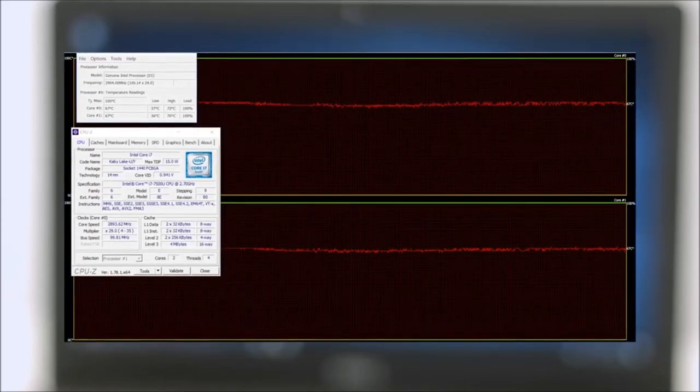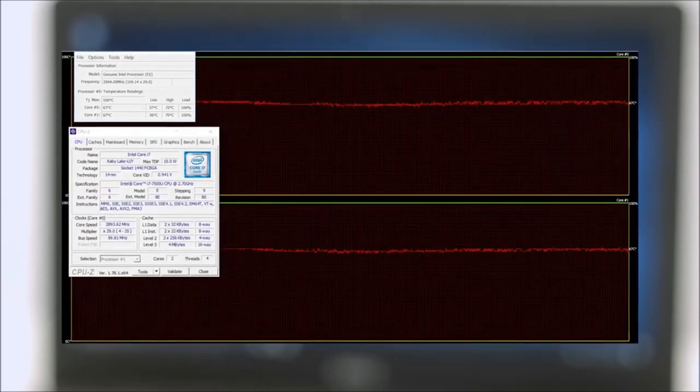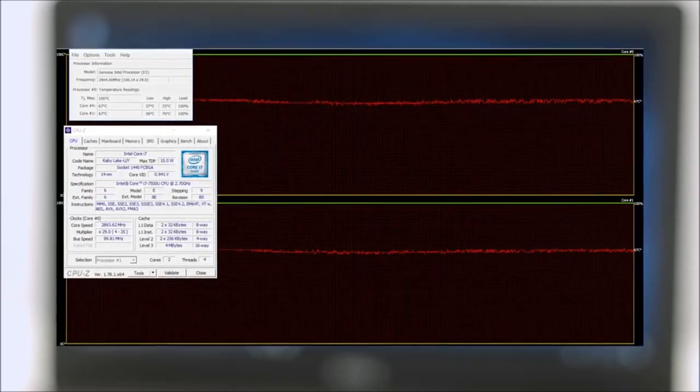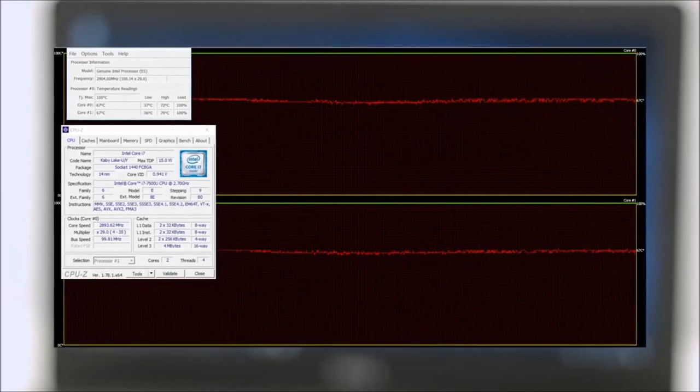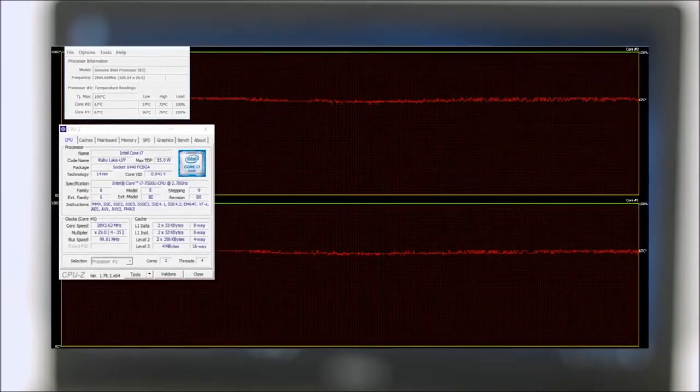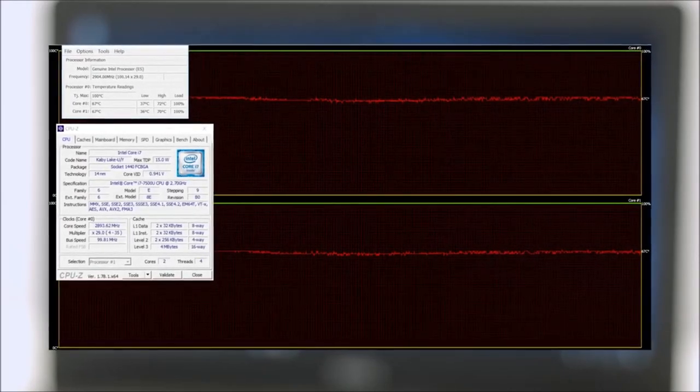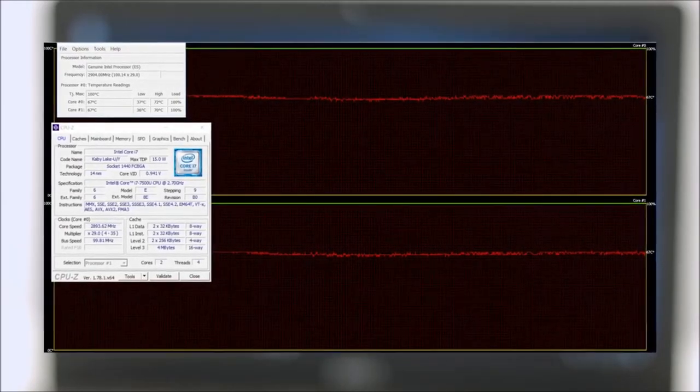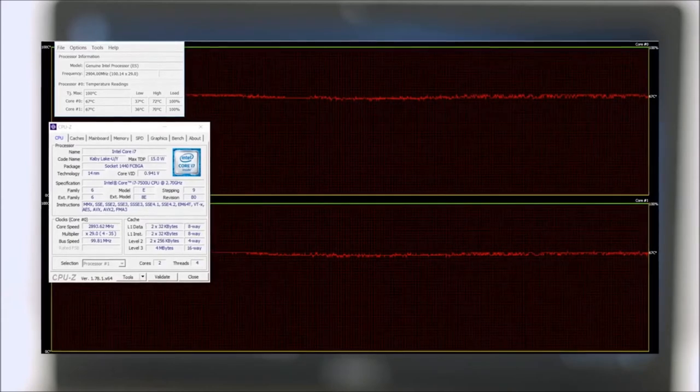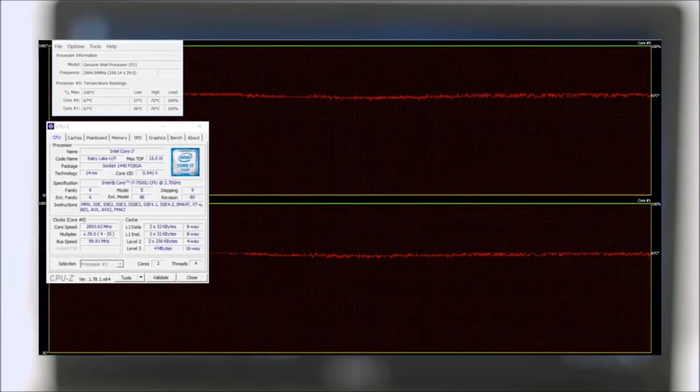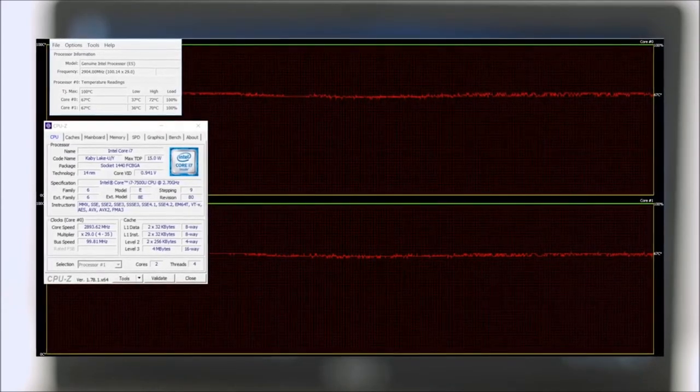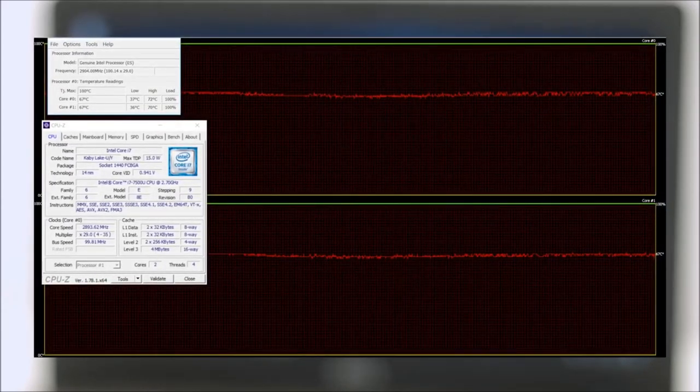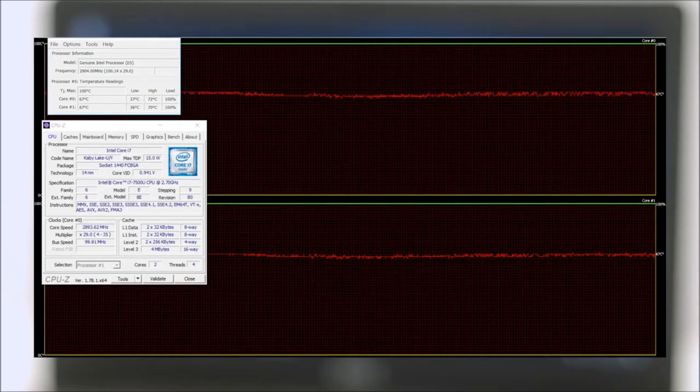We were quite surprised by the effectiveness of the cooling system when it comes to the CPU. The Core i7-7500U reached fairly low temperatures under full load and was able to utilize the maximum clock speed of 3.1 GHz for a while before dropping down to 2.9 GHz.